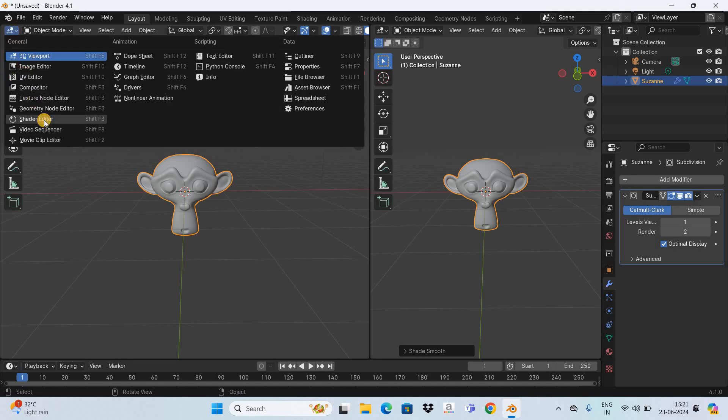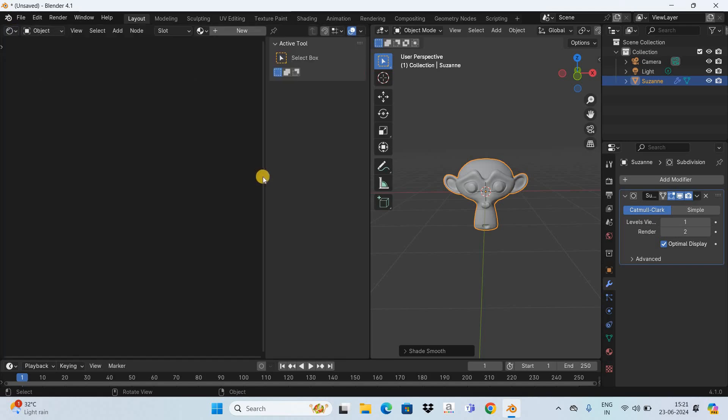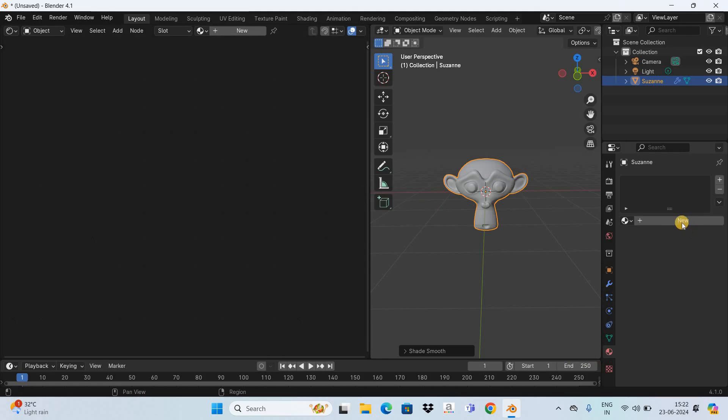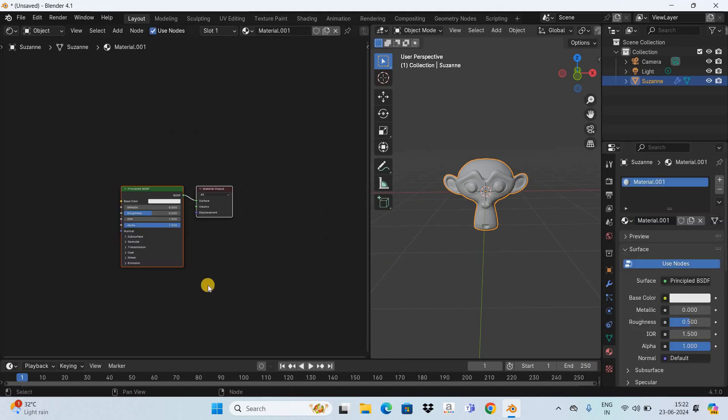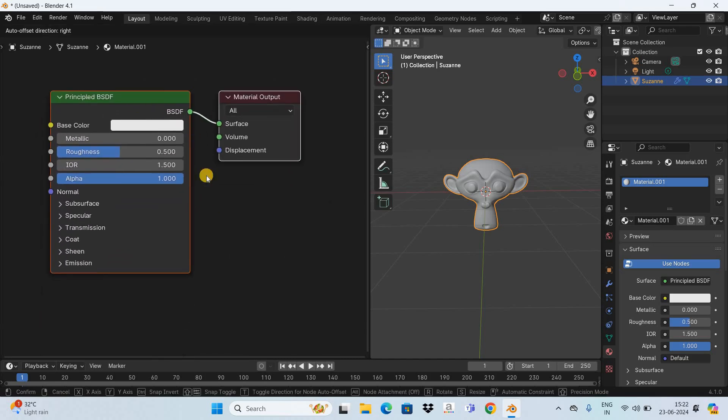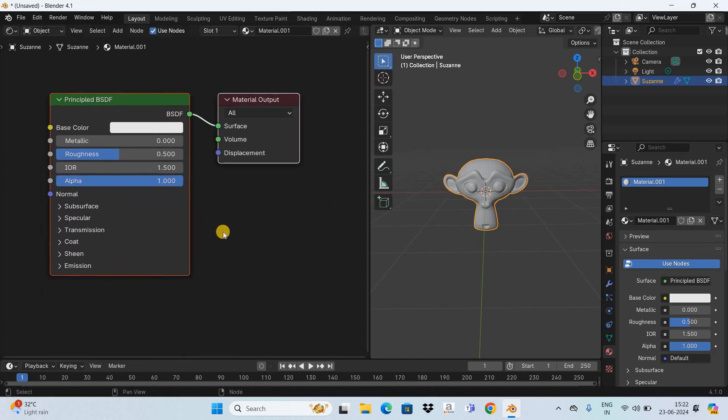Now currently as you can see the shader editor is completely empty and that's because no material has been added on top of the monkey so go to the material tab and click on this new button and now as you can see a shader has been added in the shader editor.